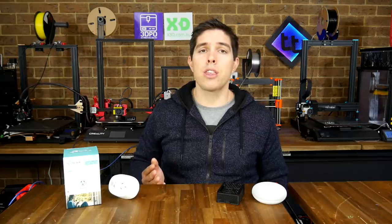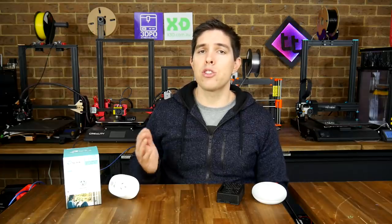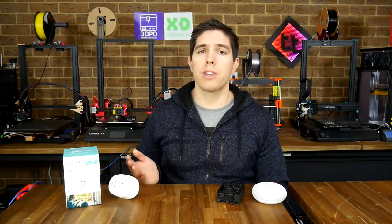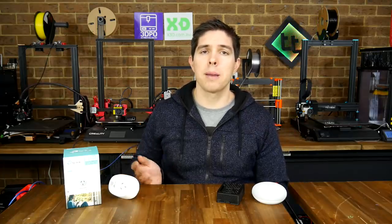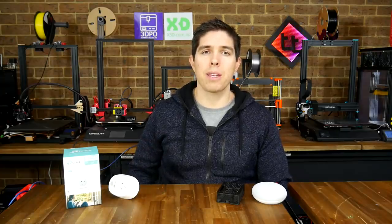If you've got any thoughts on how you can use home automation for 3D printing or any of your other hobbies, please leave them down below in the comments section. Thank you so much for watching, and until next time, happy 3D printing.